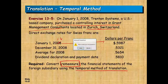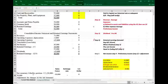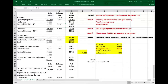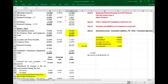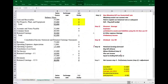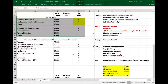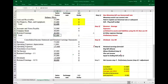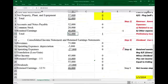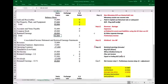I created an Excel sheet for the temporal method. On the sheet I have the balance sheet at year-end in Swiss francs, the consolidated income statement also in Swiss francs, and on the side are the five steps we need to undertake.